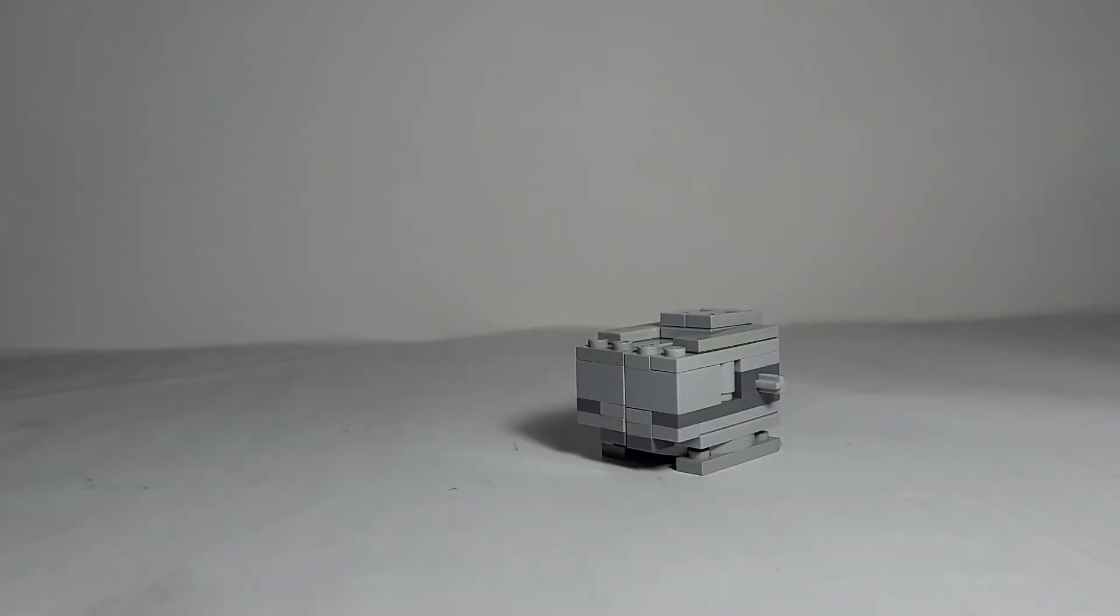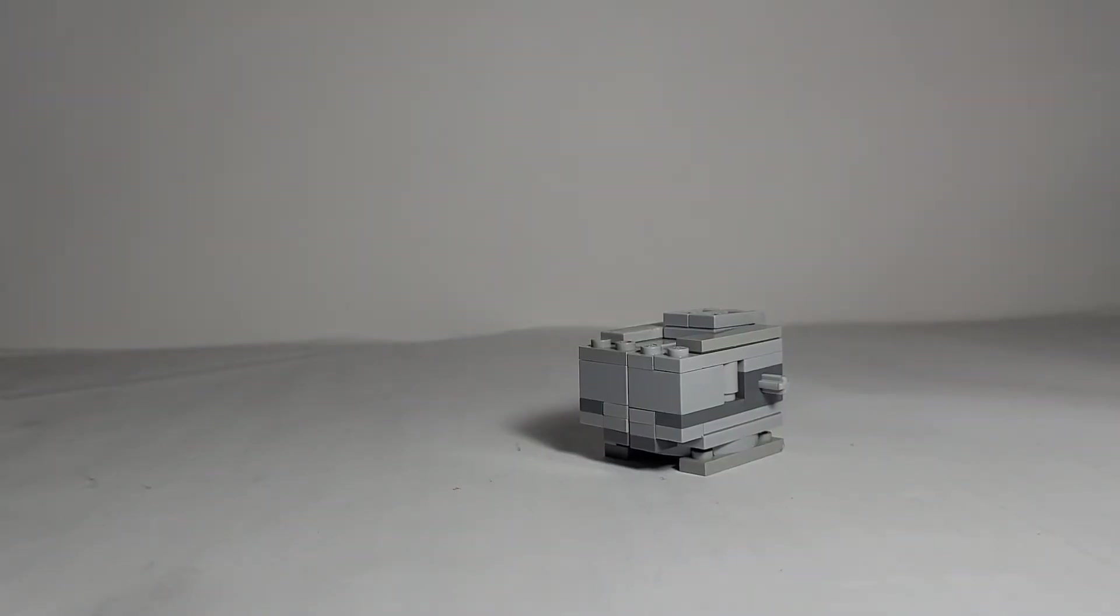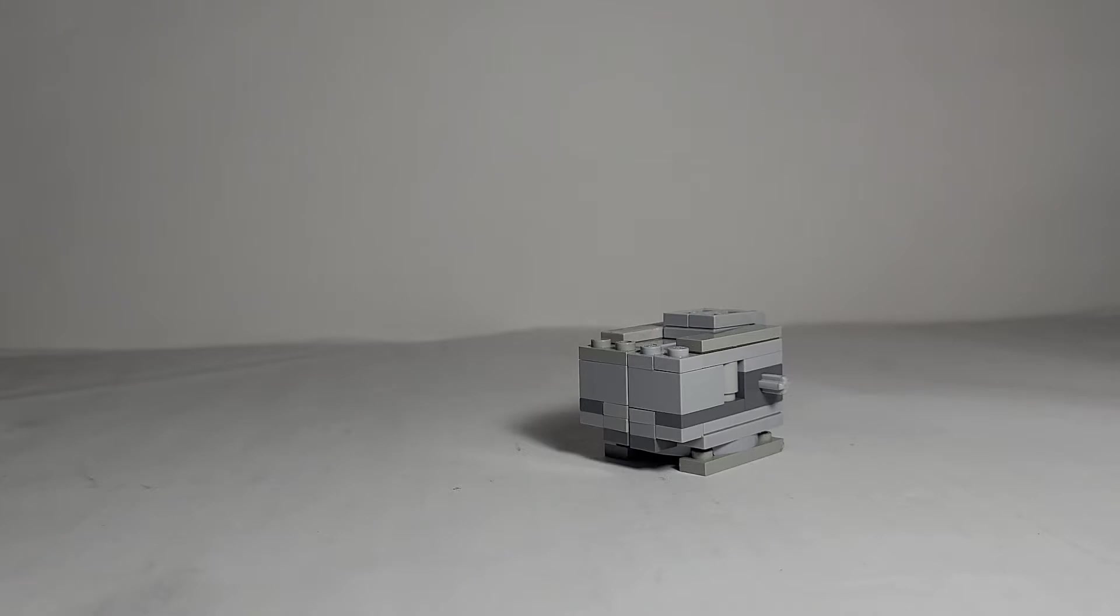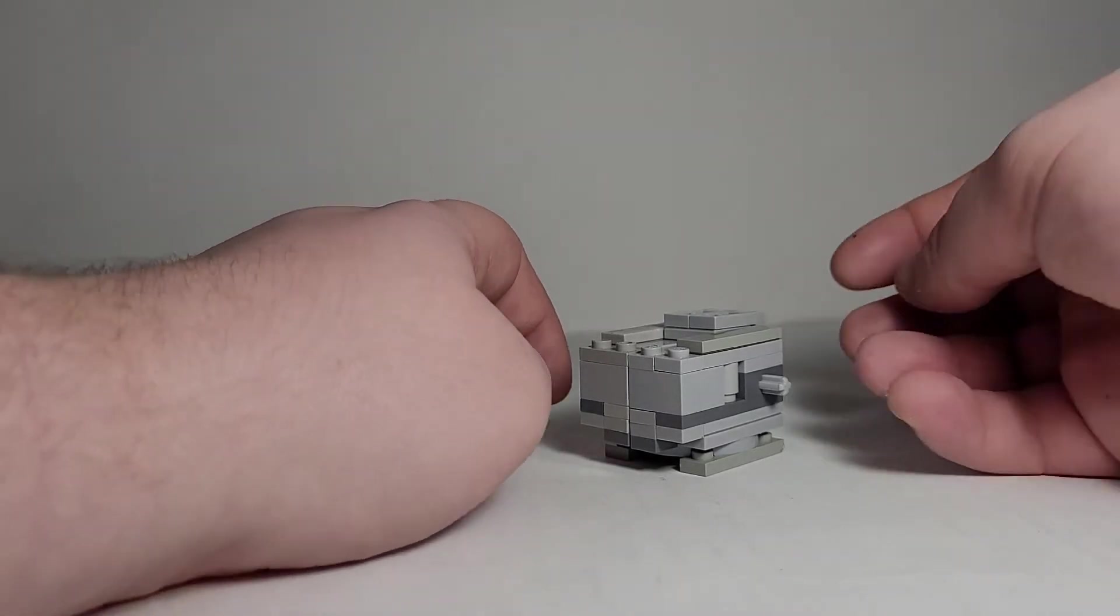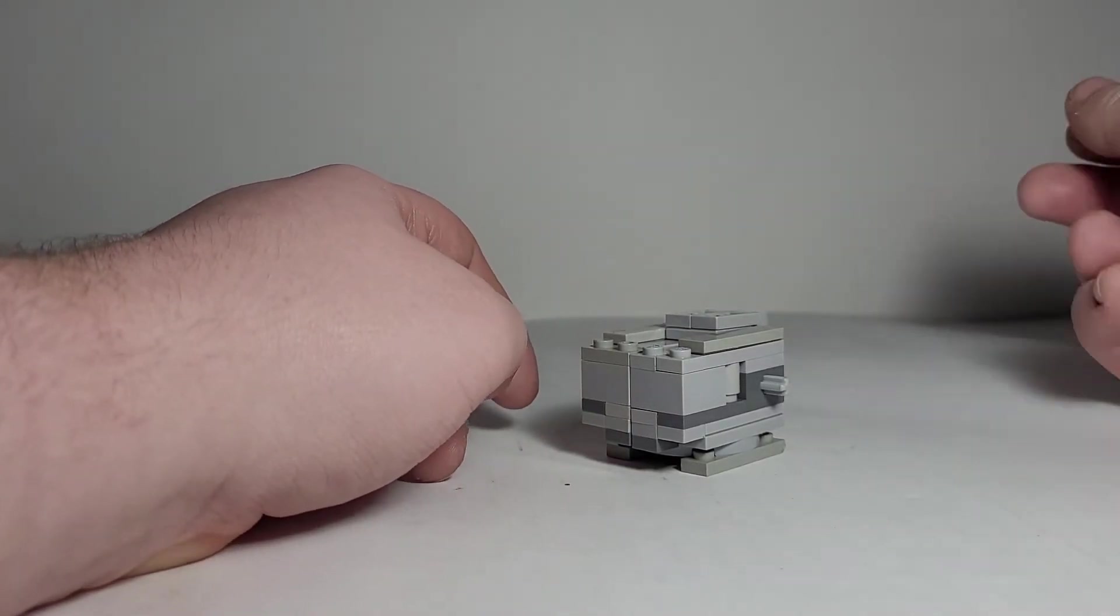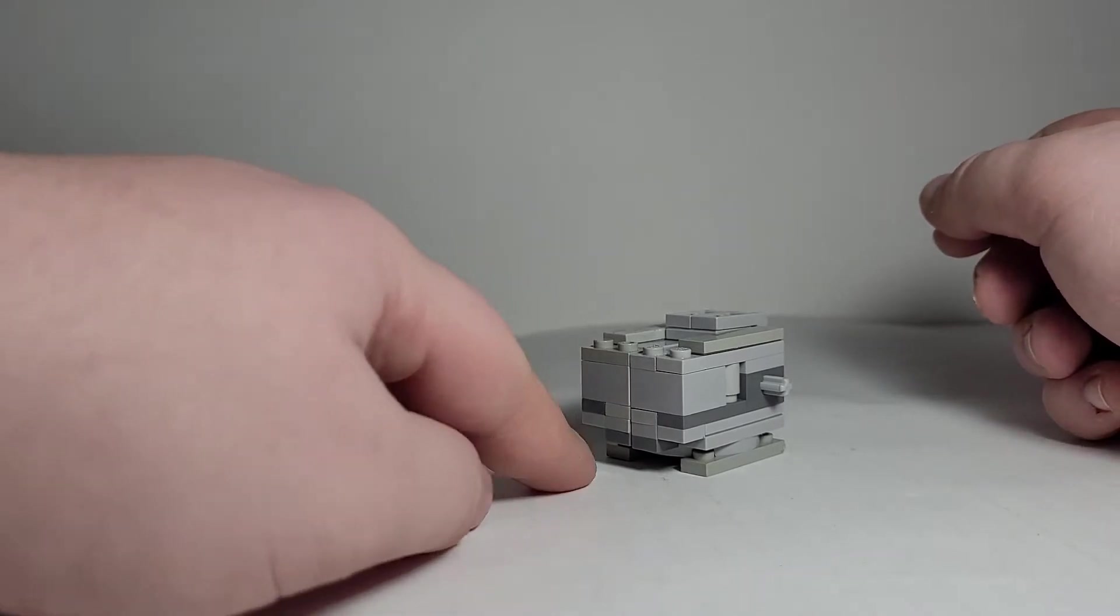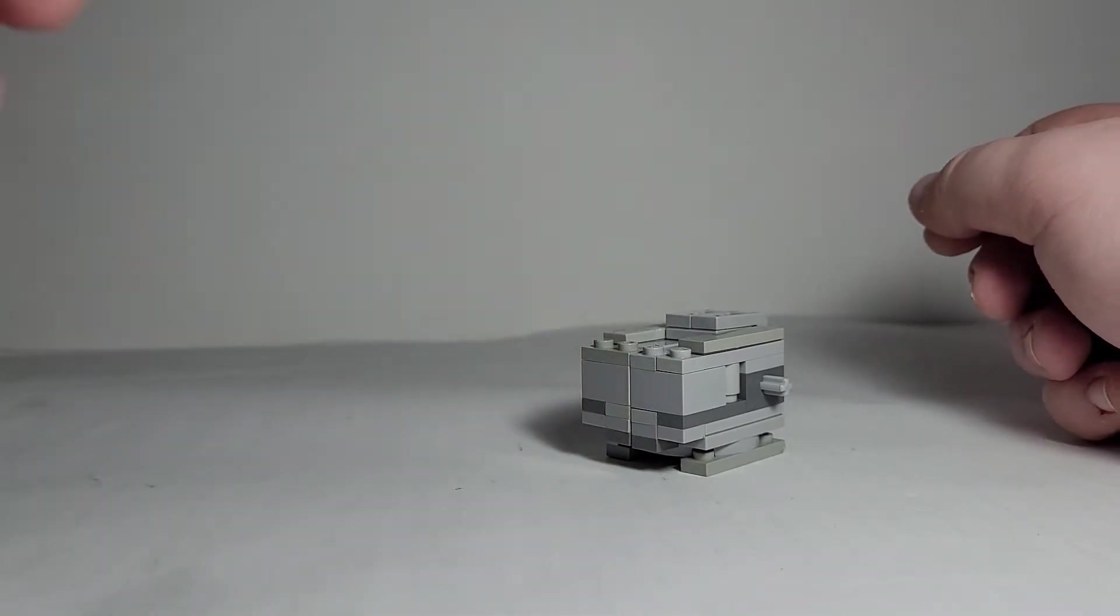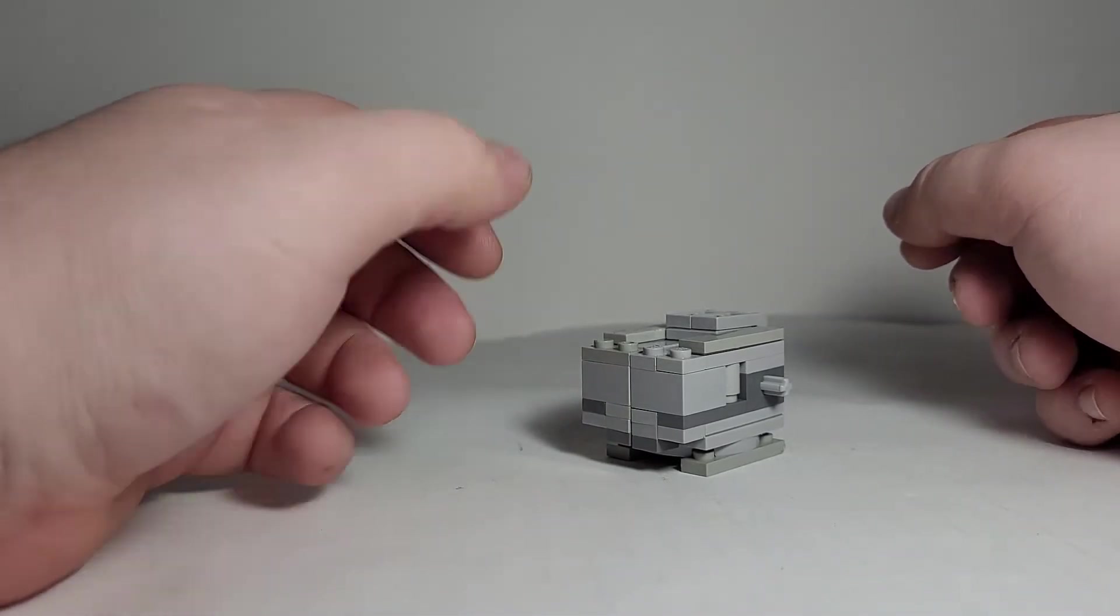Today we're going to be taking a look at my Lego Tigrera. Tigrera is the main Bakugan of Runo and this particular Bakugan is a lot more complex of a design to be able to make work in Lego.